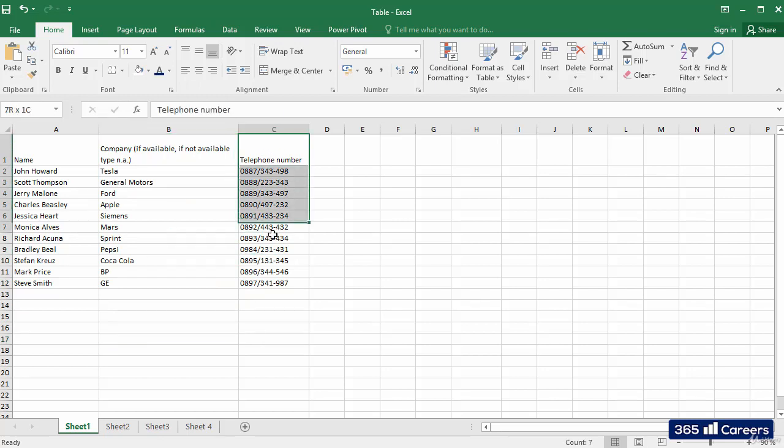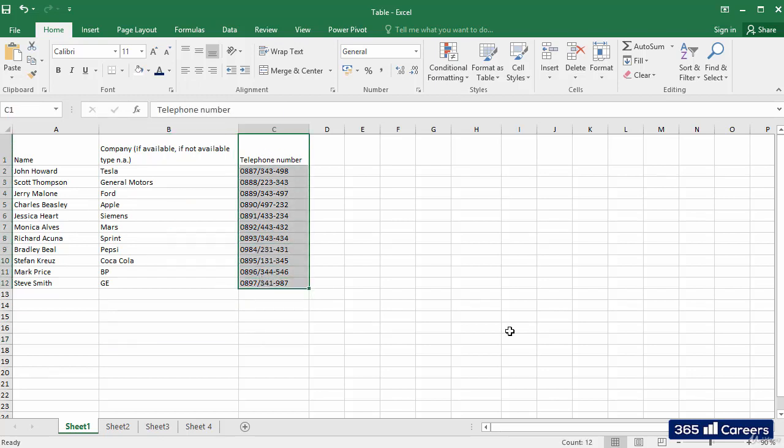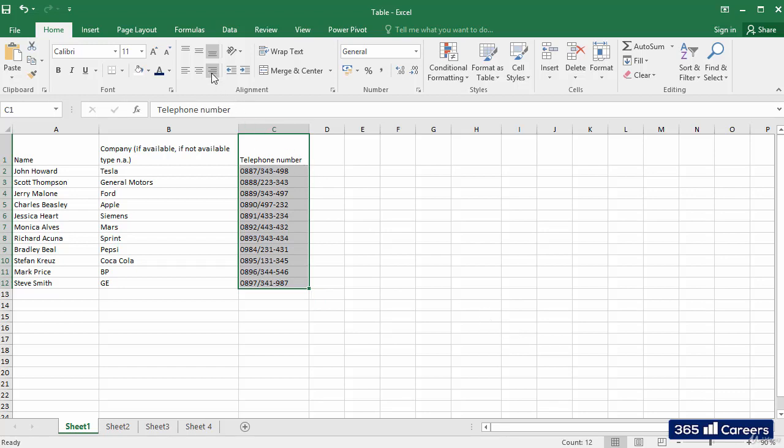Very well. The third column is aligned to the left. Given that these are telephone numbers, I would like to have them on the right. I'll select the cells and click on Align Right.